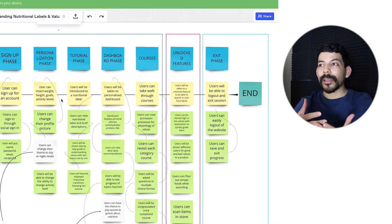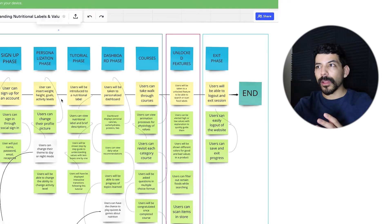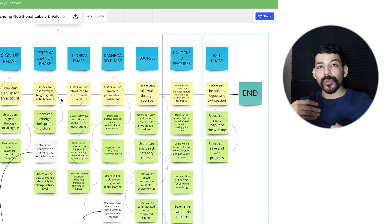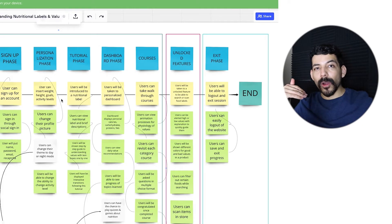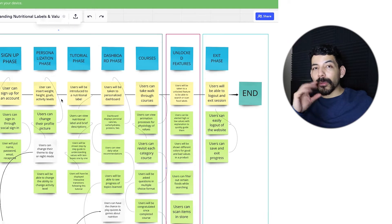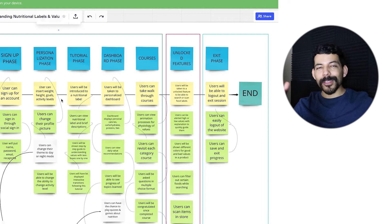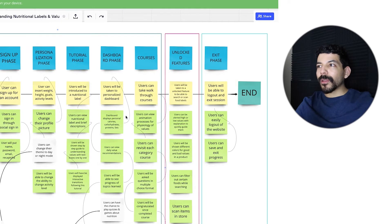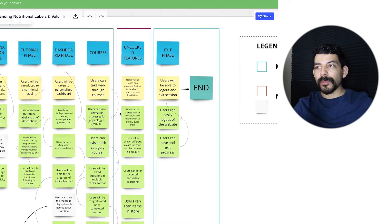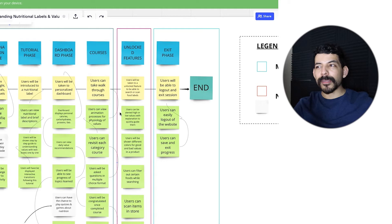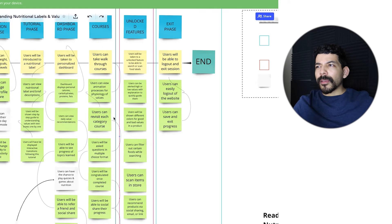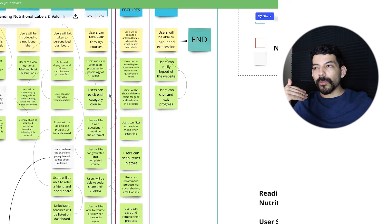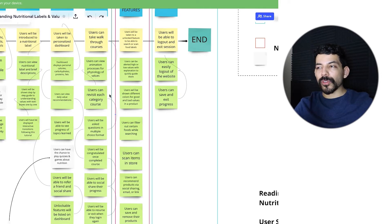I included a tutorial phase - after a user does that, they'll be introduced to a nutritional label where they're quickly shown how to understand what each thing means, very briefly like a tutorial. Following that, the dashboard phase - they'll be taken to a personalized dashboard with how many carbs, proteins, and fats they should consume per day, plus daily value recommendations like sodium and vitamins. Also lists of specific topics they've learned. Users can social share with a friend, and unlockable features will be listed there.